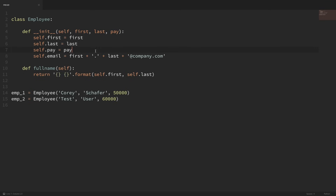Class variables are variables that are shared among all instances of a class. While instance variables can be unique for each instance — like our name, email, and pay — class variables should be the same for each instance. So if you look at our employee class, what kind of data would we want to be shared among all employees? For this example, let's say that our company gives annual raises every year. The amount can change from year to year, but whatever that amount is, it's going to be the same for all employees, so that would be a good candidate for a class variable.